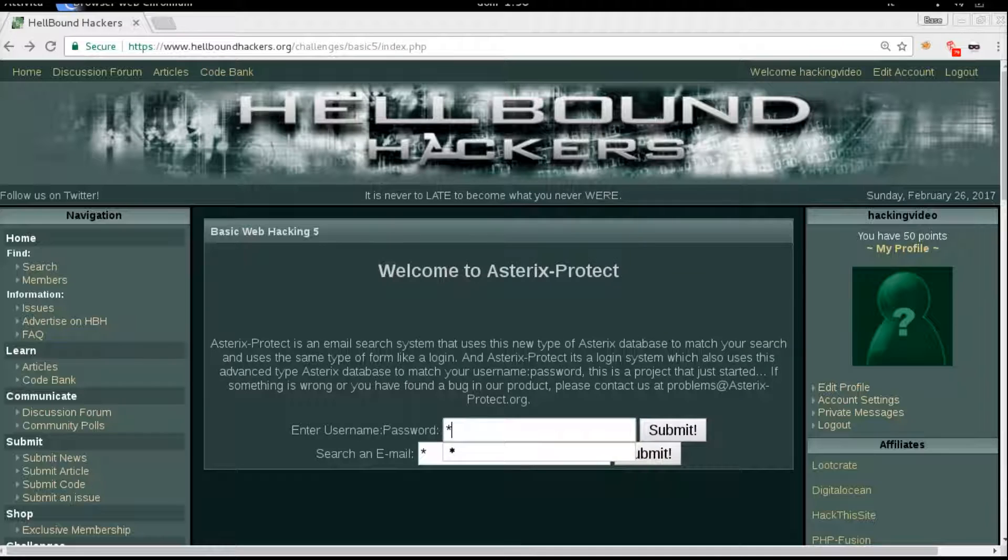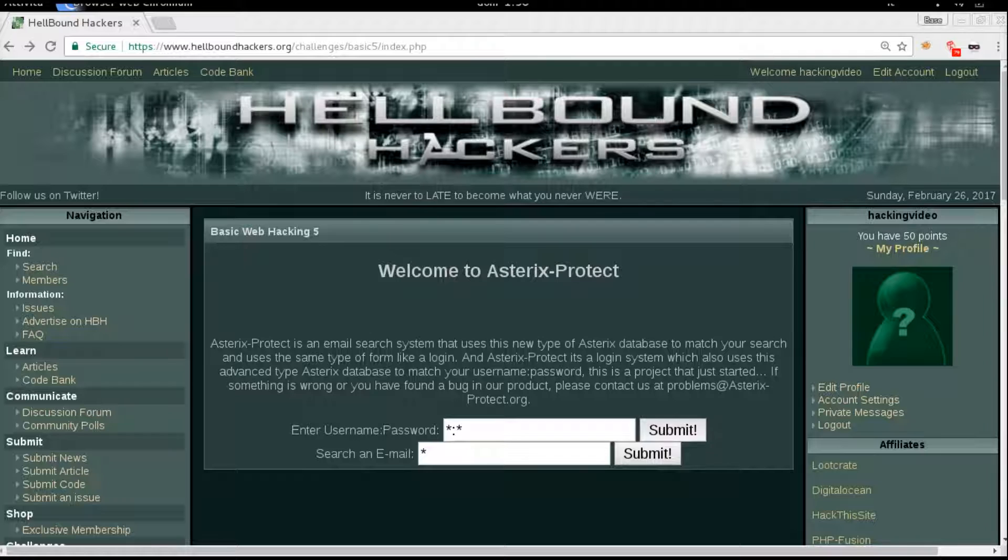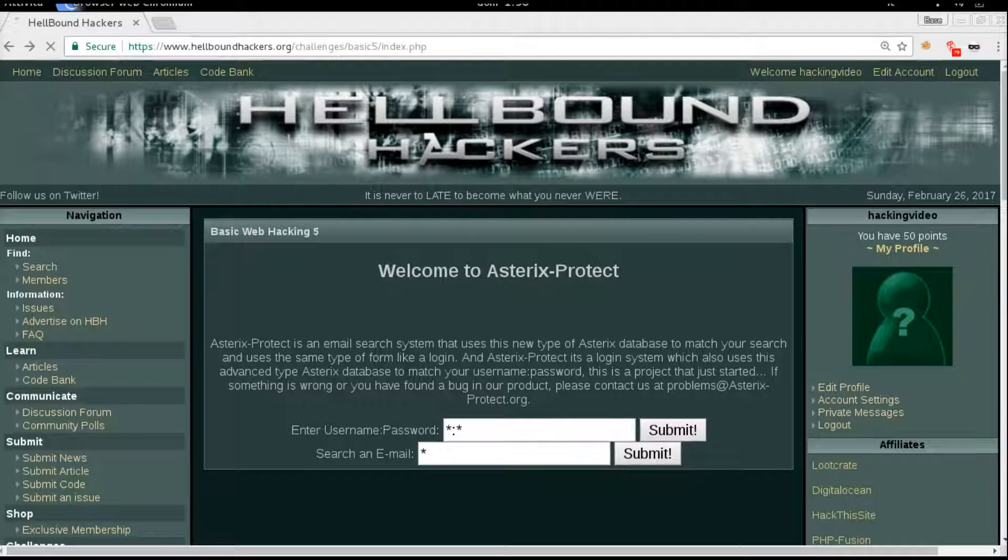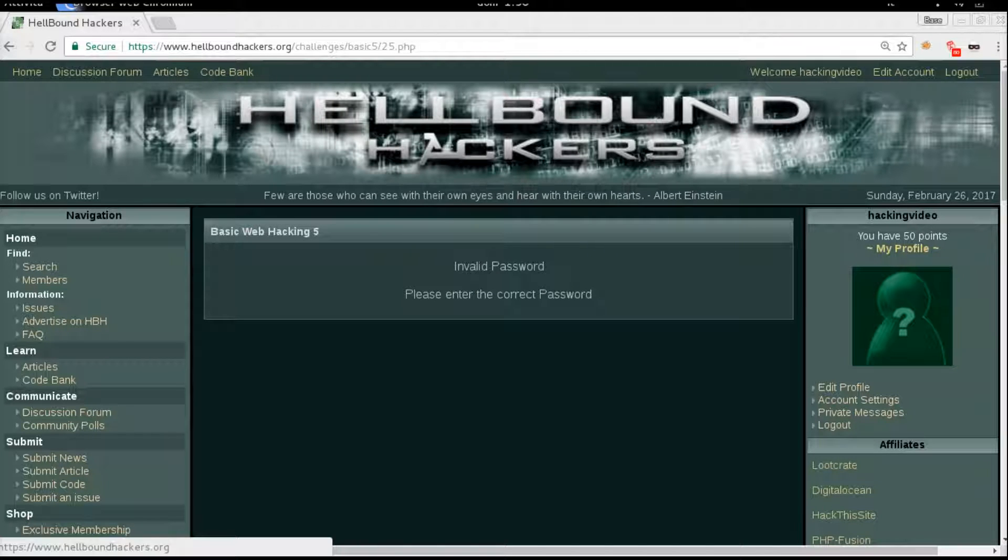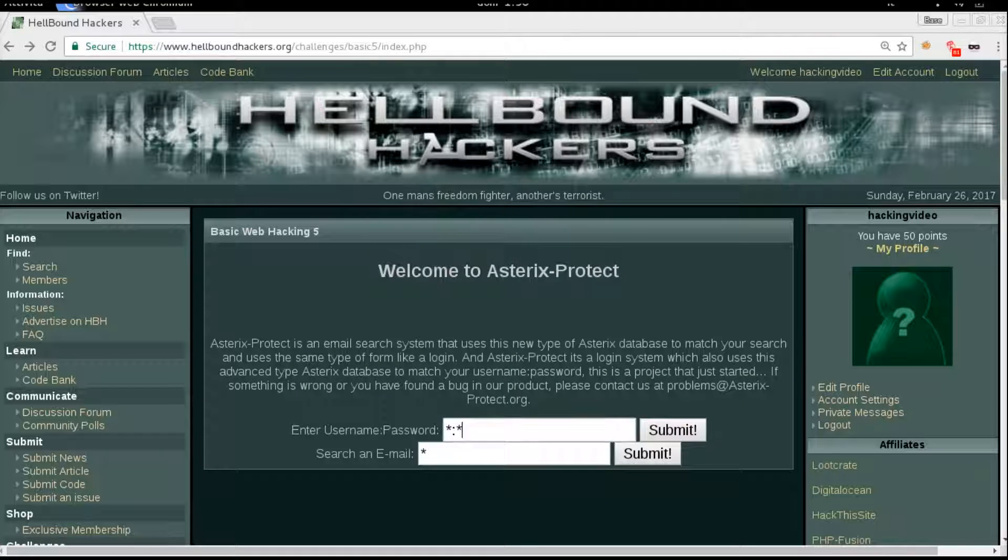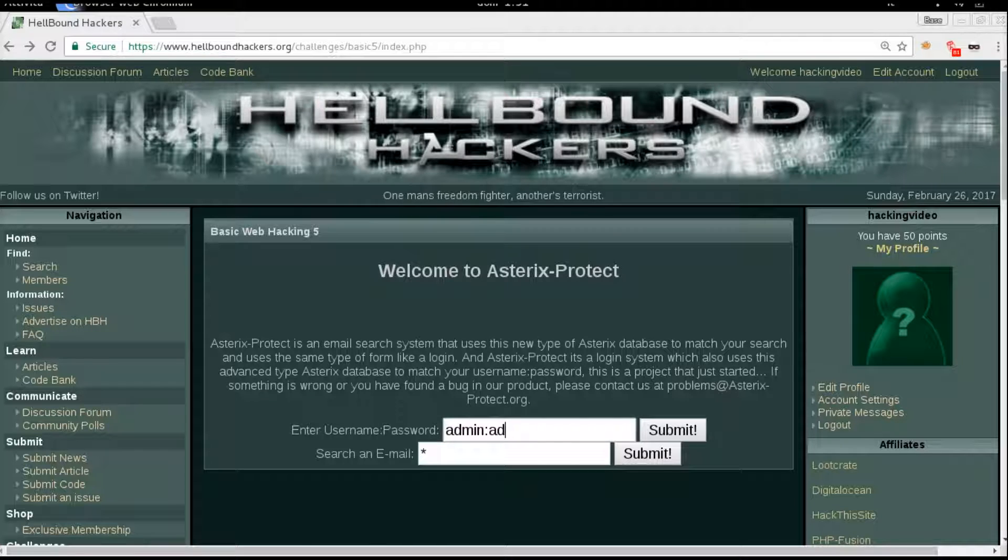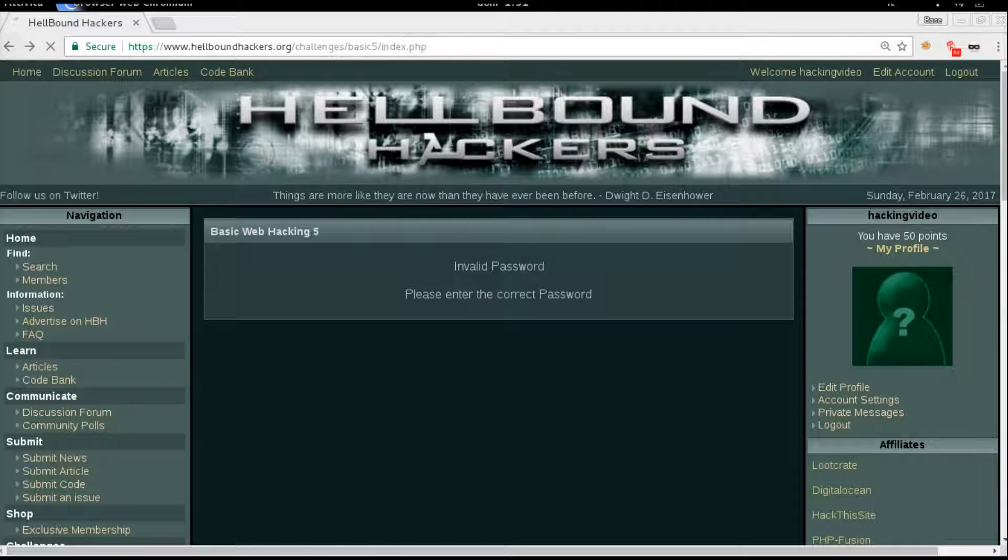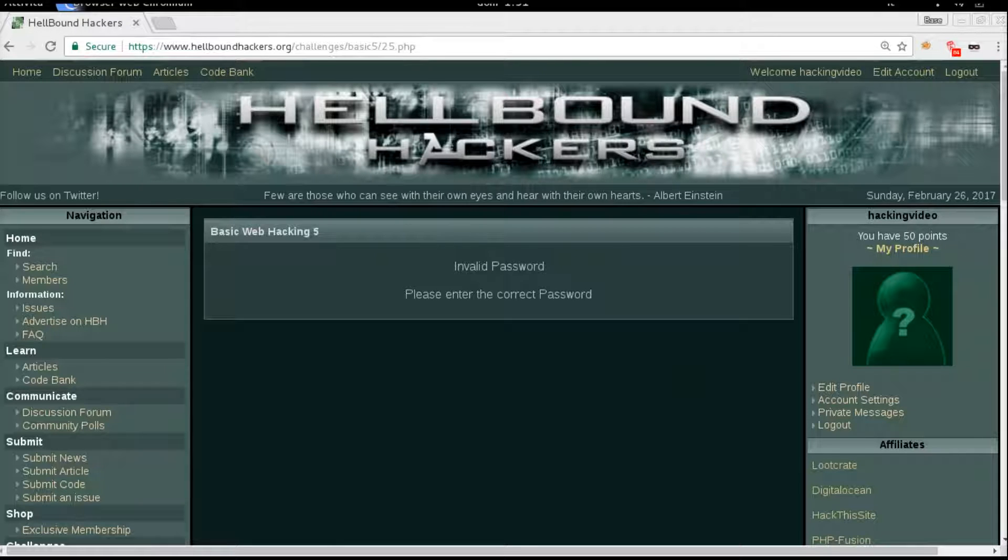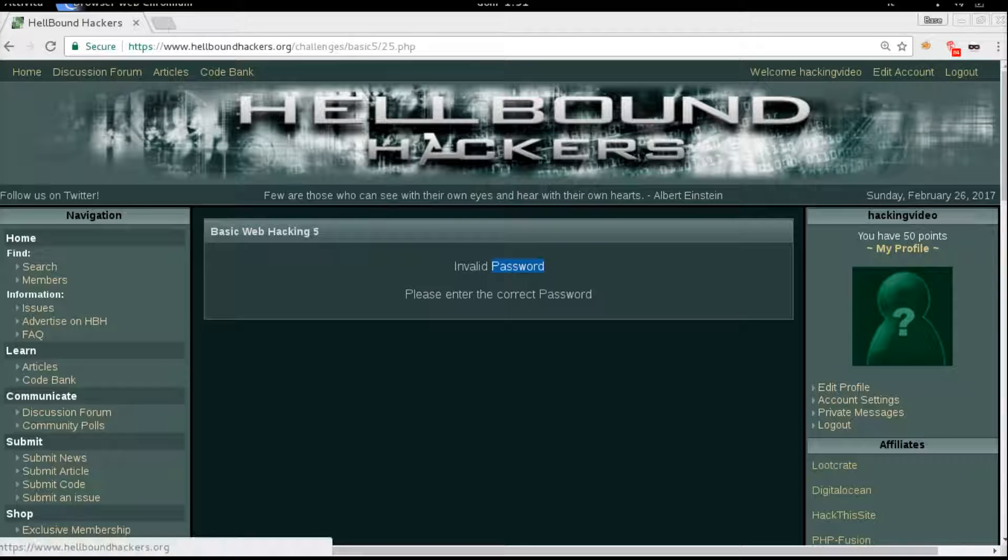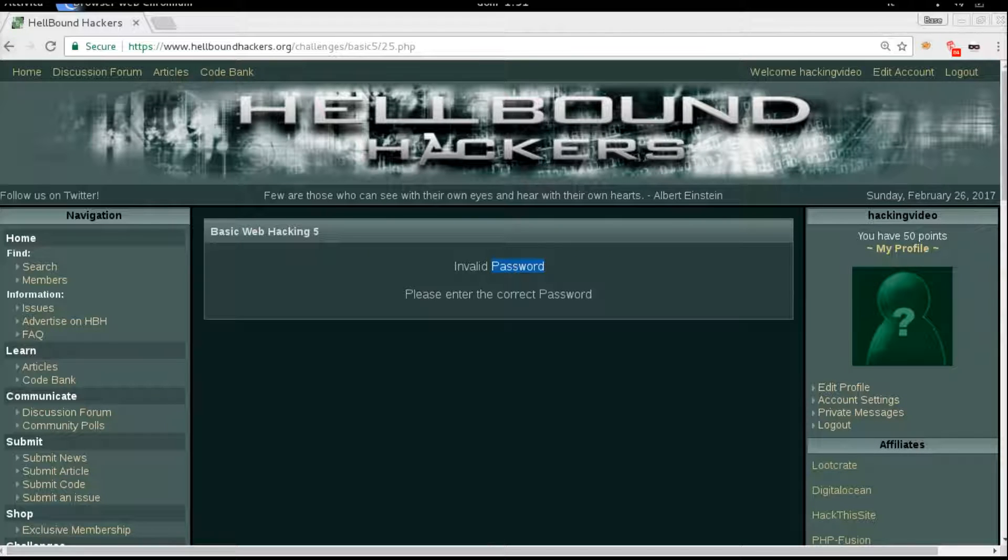Let's try invalid password. Let's see if we try admin admin. Invalid password. Okay, what if the username is something like this? We got back still invalid password. Okay, let's try the special character instead here.